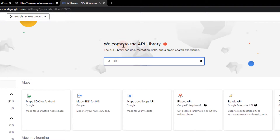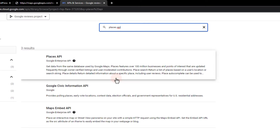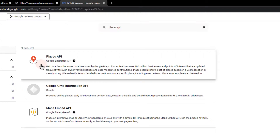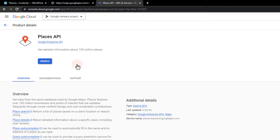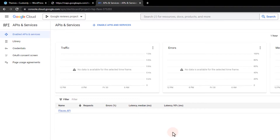Search and enable the Places API. Next, enable the Maps JavaScript API.